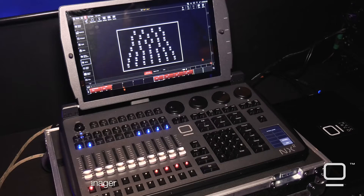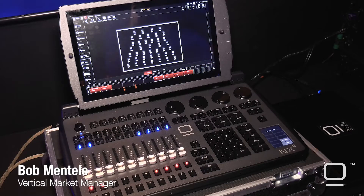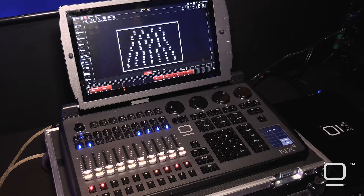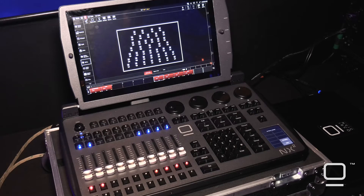This is Bob Mentley here to show you another new feature in our recently updated Onyx software version 4.6. One of the main things that we worked on while developing the software was our integration with Capture pre-visualizer.